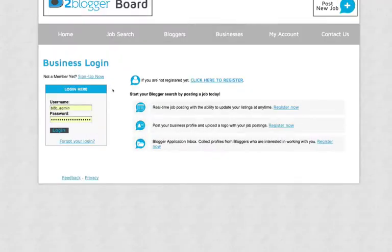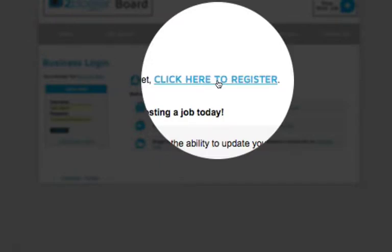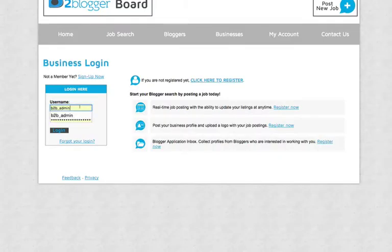Once you're here, if you haven't already registered, go ahead and click here to register. It's a very straightforward registration. It won't take you any longer than a minute or two. And then you'll be able to sign in here.